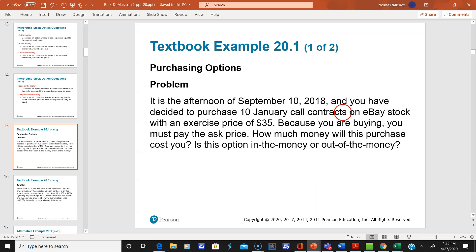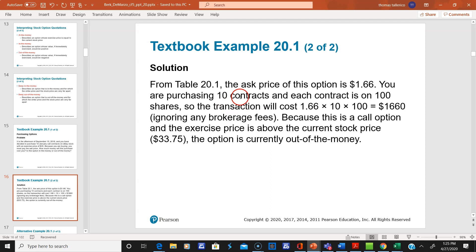Here's an example of purchasing an option on eBay from that table. From Table 20.1, the ask price of this option is $1.66. You're going to buy ten contracts and there are 100 shares per contract — that's how you calculate what you have to pay. And of course, there will be commissions, which we're ignoring.